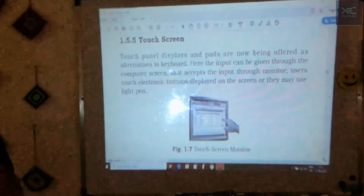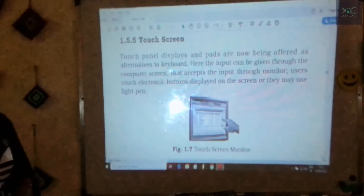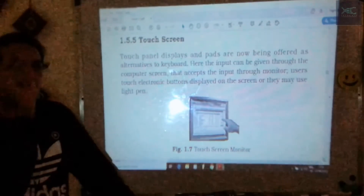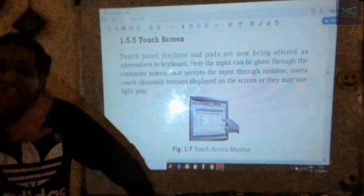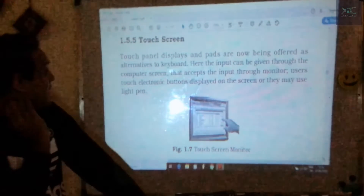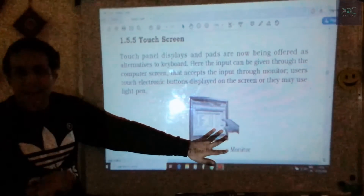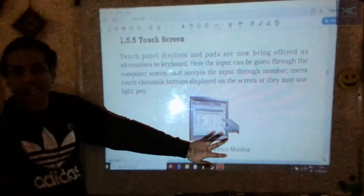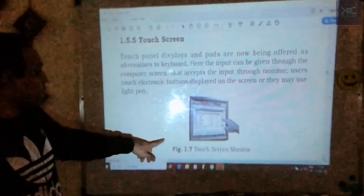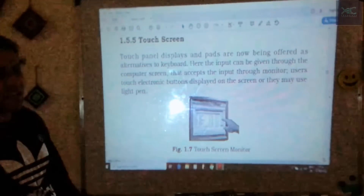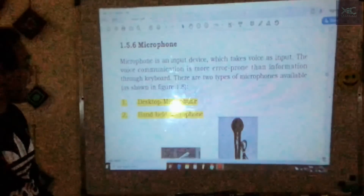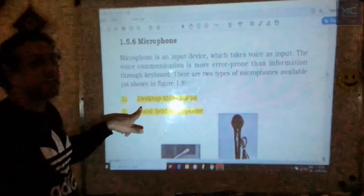Touch screen is very common in mobile phones, smart screens, and ATM machines. Instead of a pen like the light pen, we just use our finger to touch and select options. It is a display pad used for selecting, resizing, or choosing any icons on the screen.